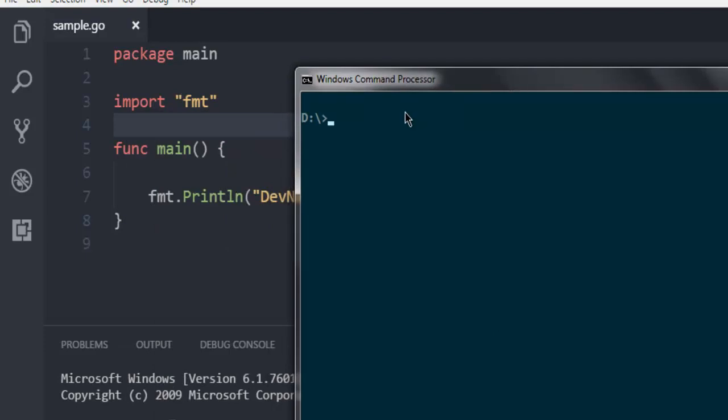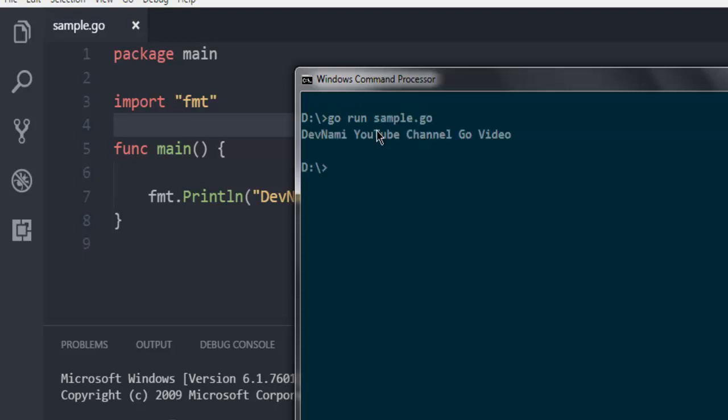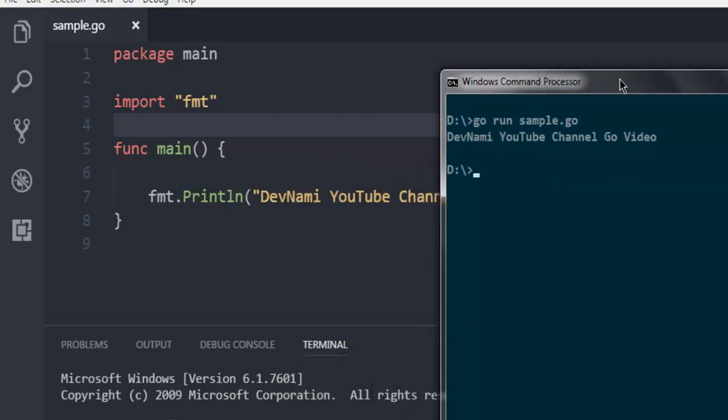I'm going to navigate to the directory where I have this sample.go, and then I'm going to call go run sample.go. As you can see, it will show you the message that we added.